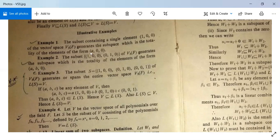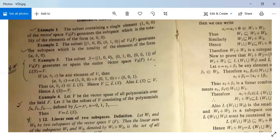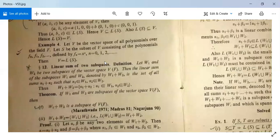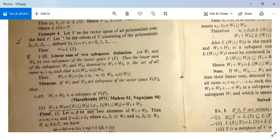Example 3: the subset S = {(1,0,0), (0,1,0), (0,0,1)} of V₃(F) generates or spans the entire vector space V₃(F), since any element (a,b,c) can be written as a·(1,0,0) + b·(0,1,0) + c·(0,0,1). So L(S) = V₃(F). If (a,b,c) is any element of V, then (a,b,c) belongs to L(S), hence V ⊆ L(S), and since L(S) ⊆ V, we have L(S) = V.